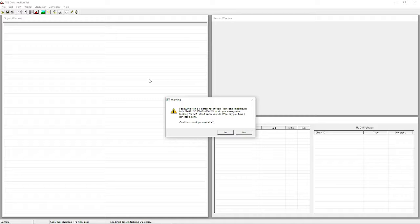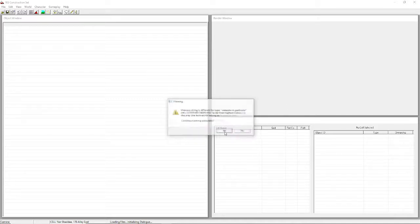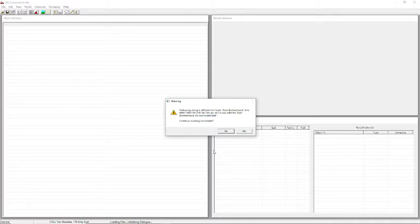You're going to get errors. These are errors from Morrowind, Tribunal, and Blood Moon. There are ways to suppress these, but I prefer to leave them so I can tell if my own mod has an error when it loads. Once you see these a couple of times, you'll know whether it's yours or not. You can hold down Enter to skip through them quickly.